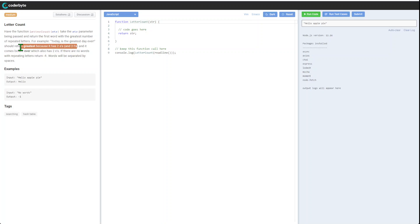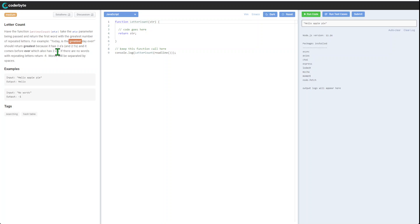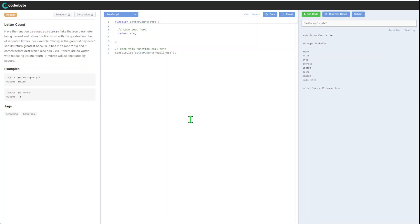And it comes before ever which also had two e's. If there is no word, it comes before ever. So basically whatever entry point we got first will win. If there is no words with repeating letters, return minus one.